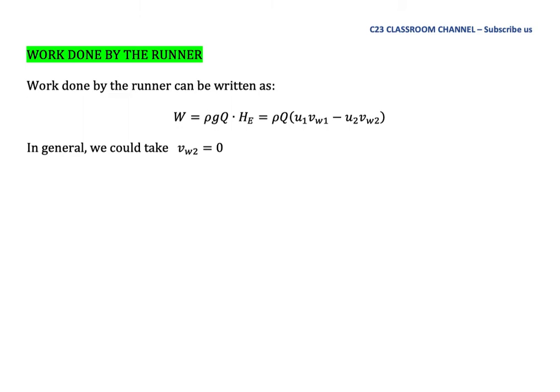Work done by the runner can be written as W = ρgQ·H_Euler. It also can be written as ρq(u1·Vw1 - u2·Vw2). In general, we could take the whirl velocity at the outlet, Vw2, equal to zero.